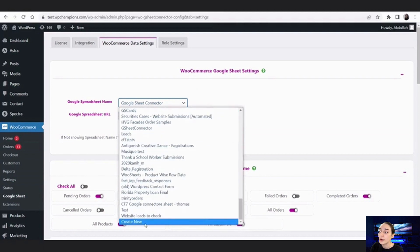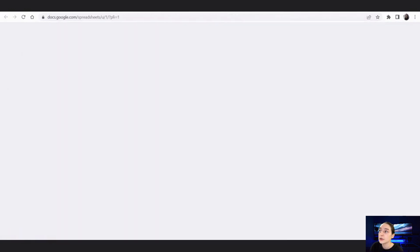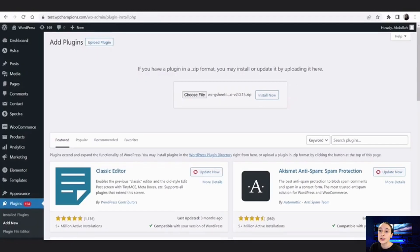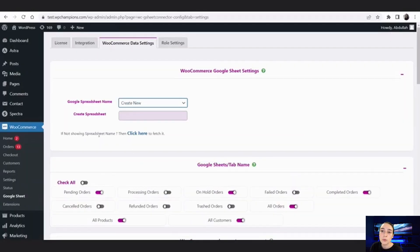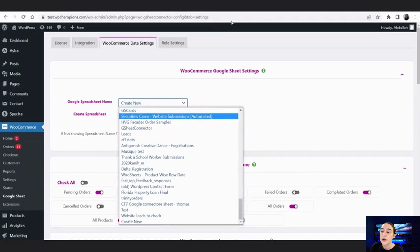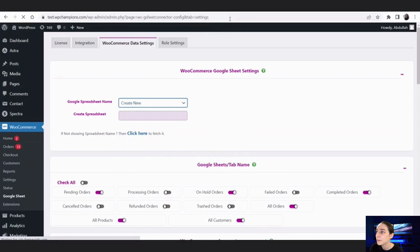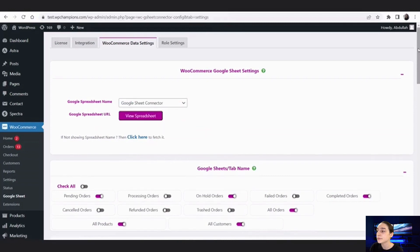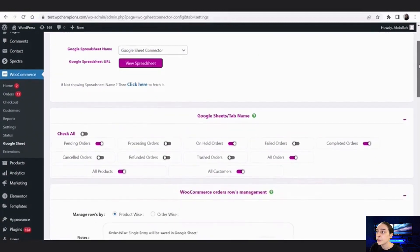You will need to click here to fetch the data so that it is also inserted into WooCommerce settings. Let's move on with our already authenticated spreadsheet. If we go down here we can see the Google Sheets tab names.